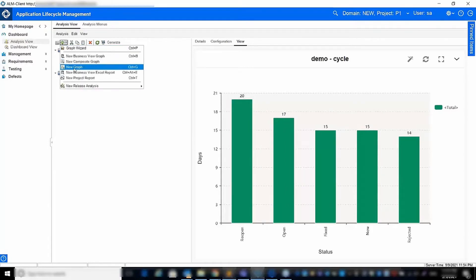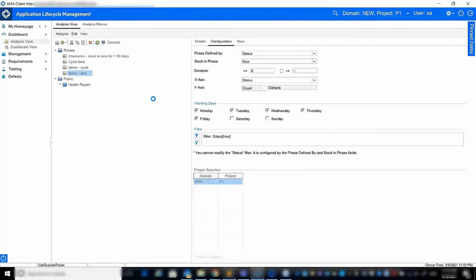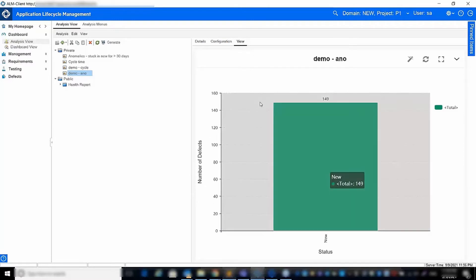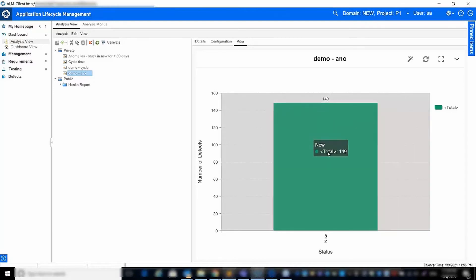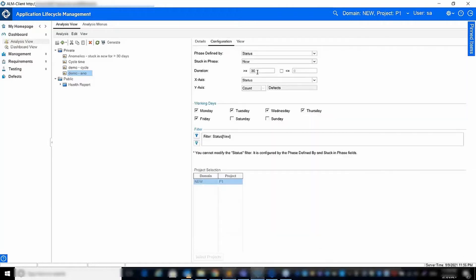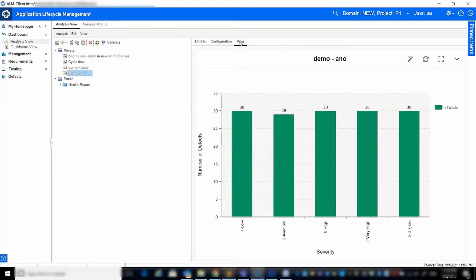The second graph type introduced in ALM QC 16 is the anomalies graph. In the configuration tab, you can specify the field that defines phases, the specific phase, the duration, and working days. The graph view will show the number of entities that are stuck in one phase for an extended amount of time. This example shows that there are 149 defects stuck in status new for more than 30 days. If you set the x-axis to severity, then you'll see that there are 30 urgent defects stuck in status new for more than 30 days.